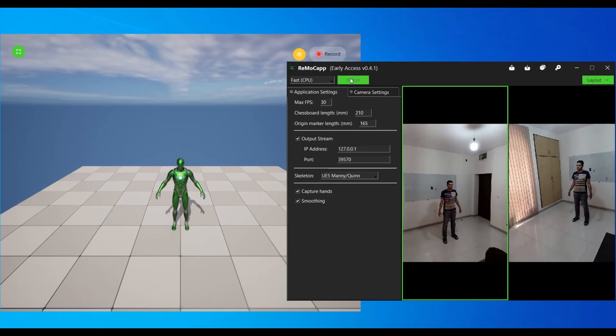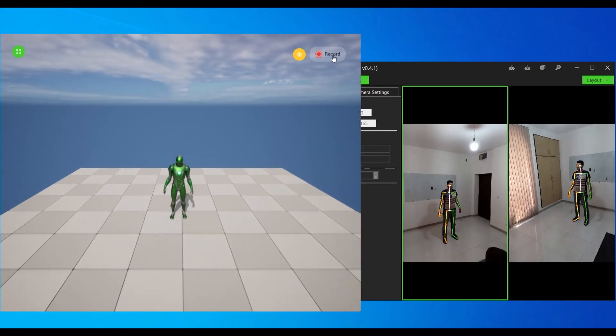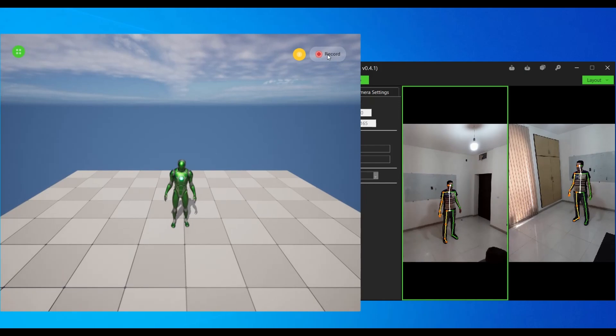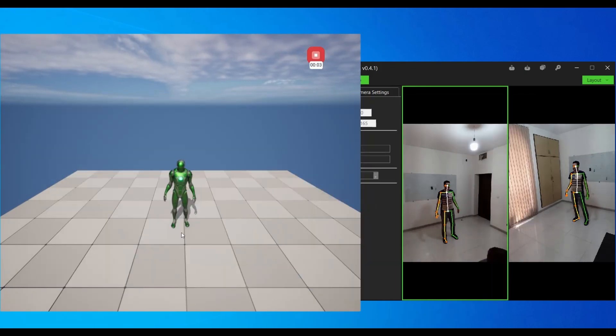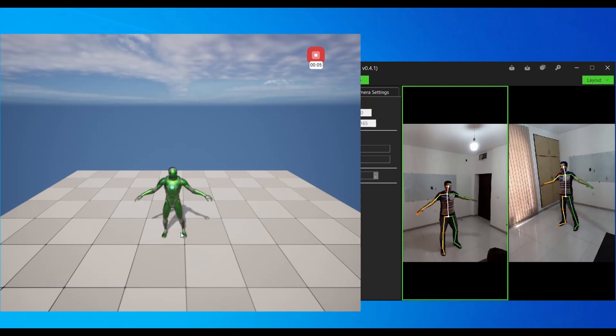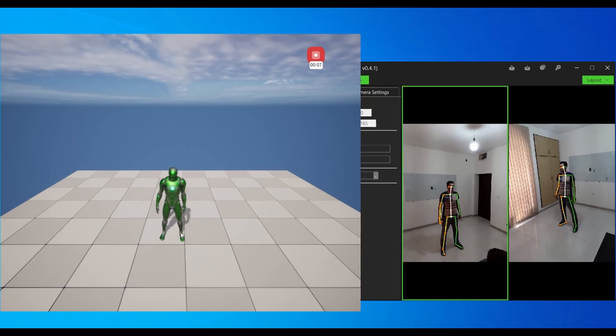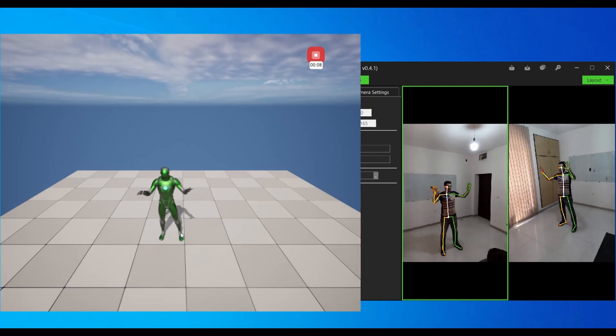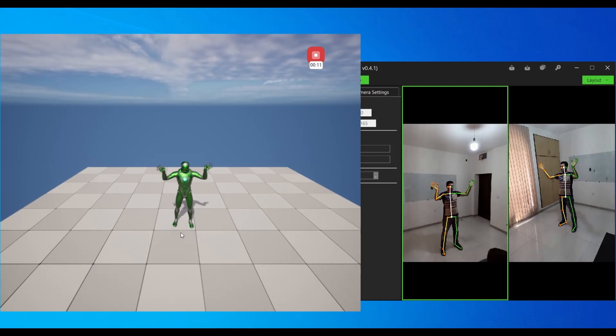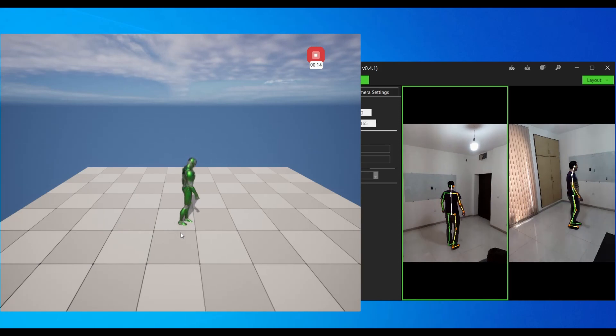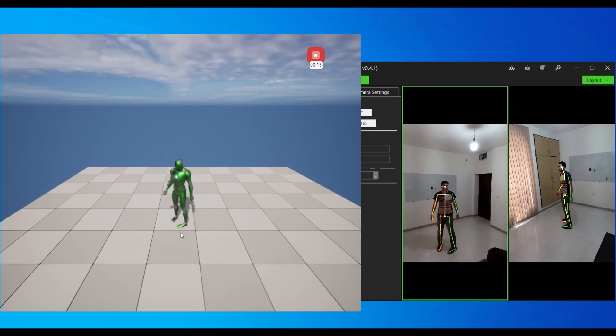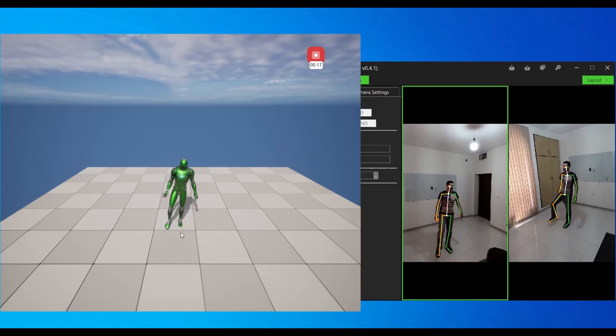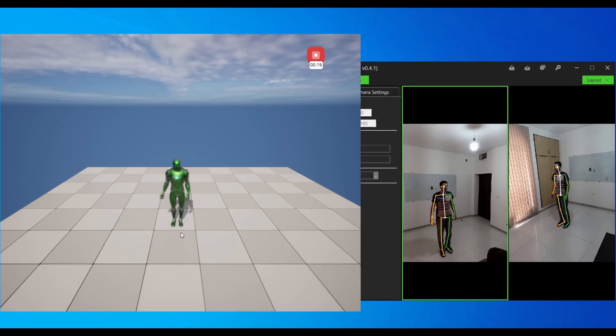Now switch back to the Unreal Editor and click the recording button to start recording the animations. Since we have set the countdown to off, the recording will start immediately. The RemaCap application will send the motion data to the specified address, and the RemaCap plugin in Unreal Engine will receive the data and animate the character in real time accordingly.